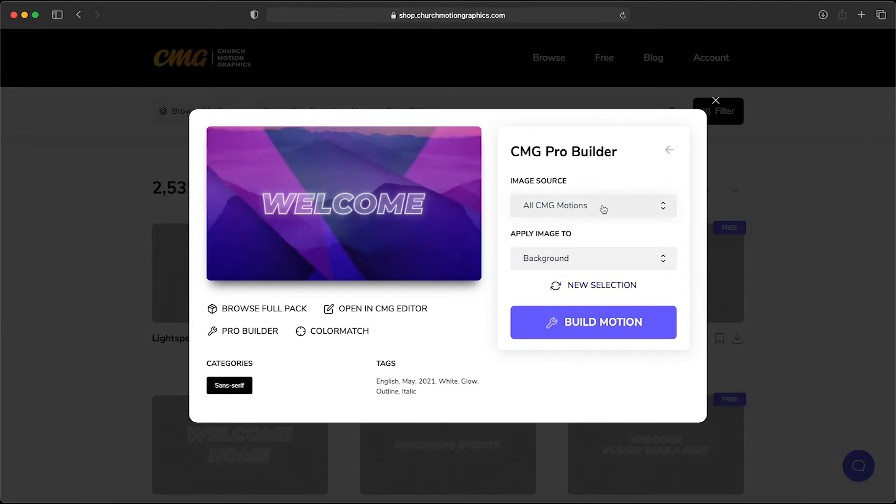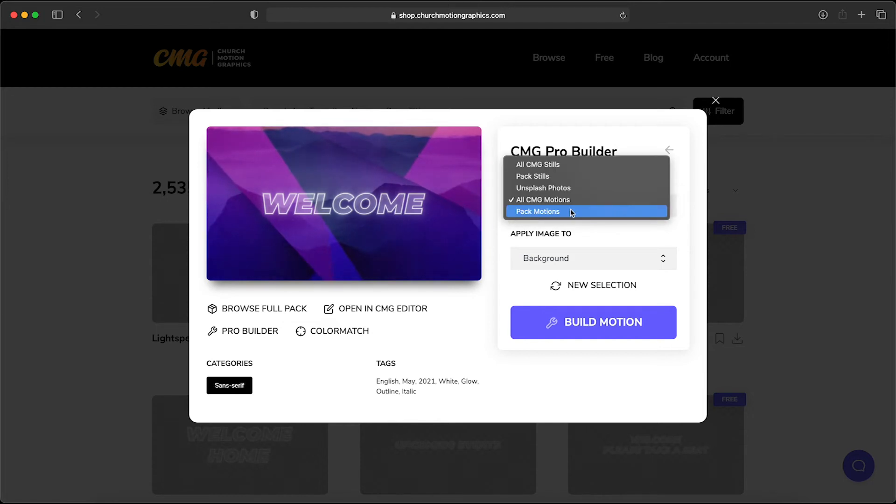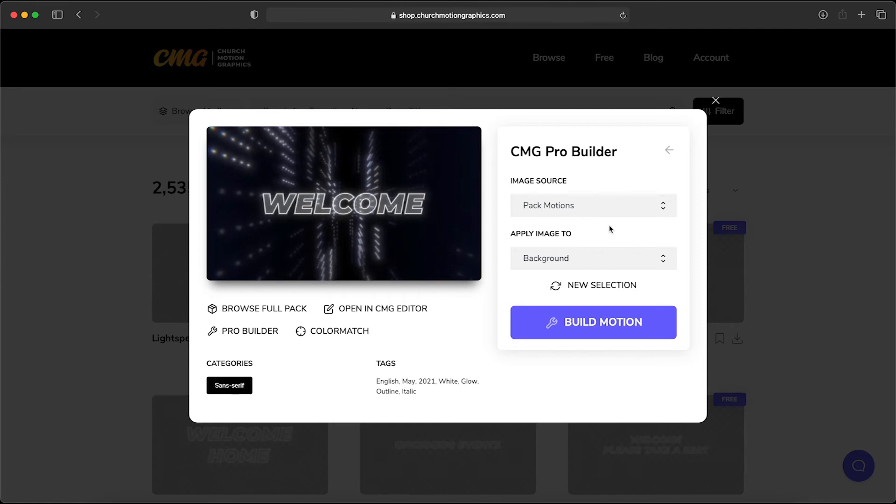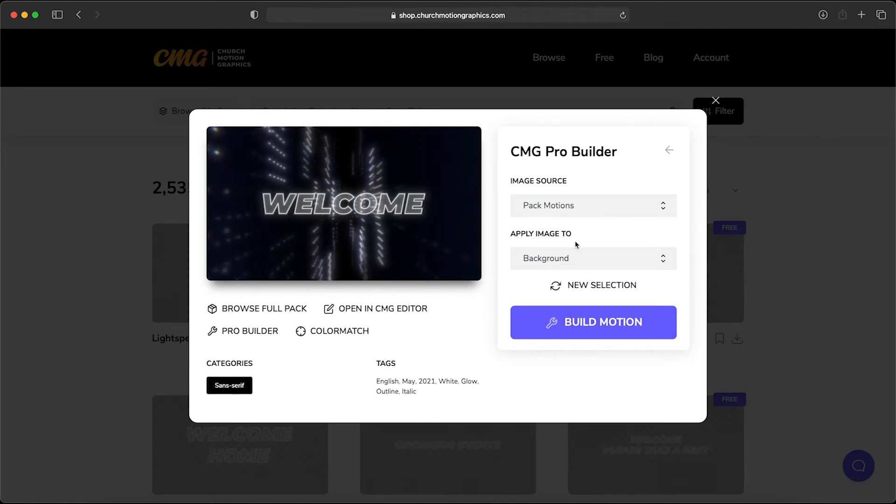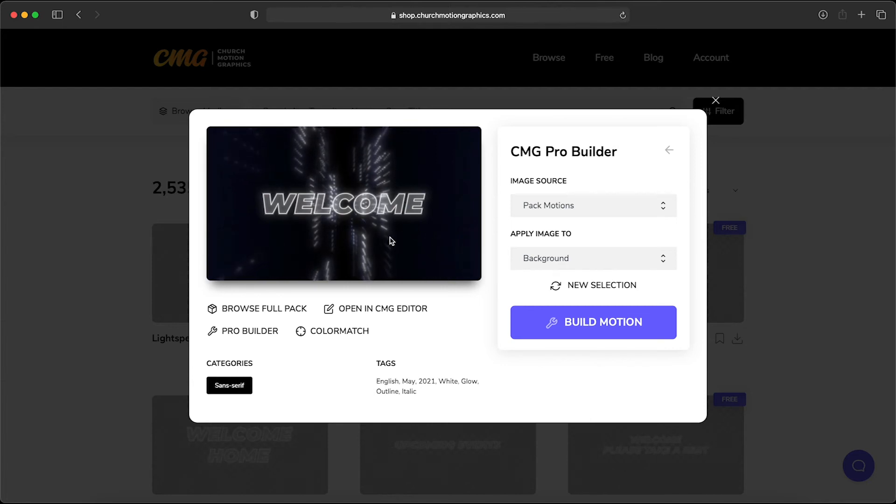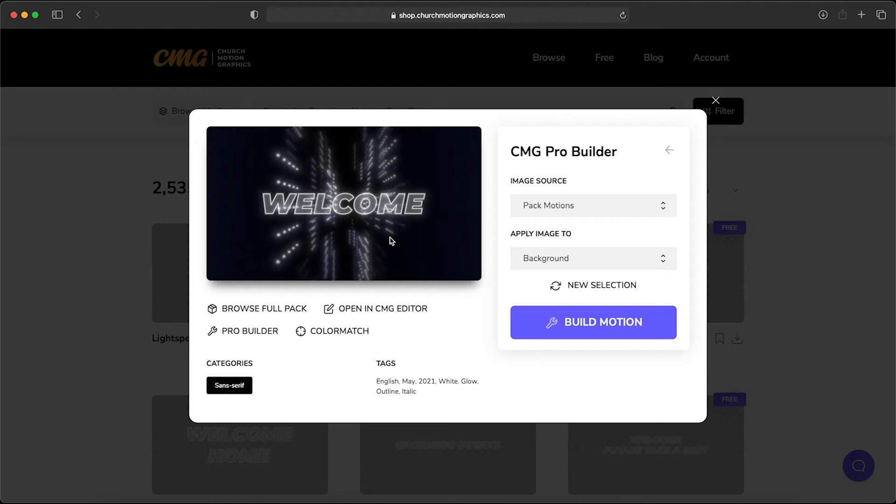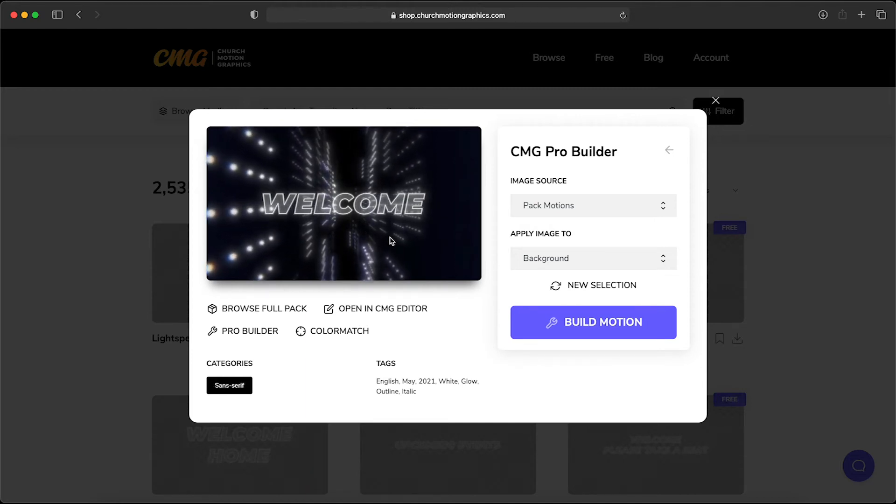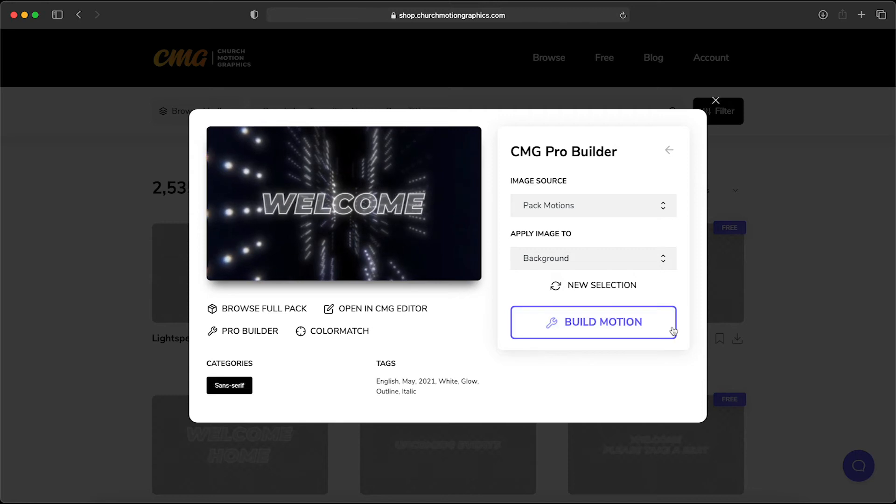Or if you want to know that it's going to look awesome and match that pro title perfectly, you can choose to have it come from the pack motions. And wow this looks really awesome. I like the way that black and white looks behind that title. And so without the use of any kind of video editing software—After Effects, Premiere, or anything like that—right here in our browser we can click build motion.